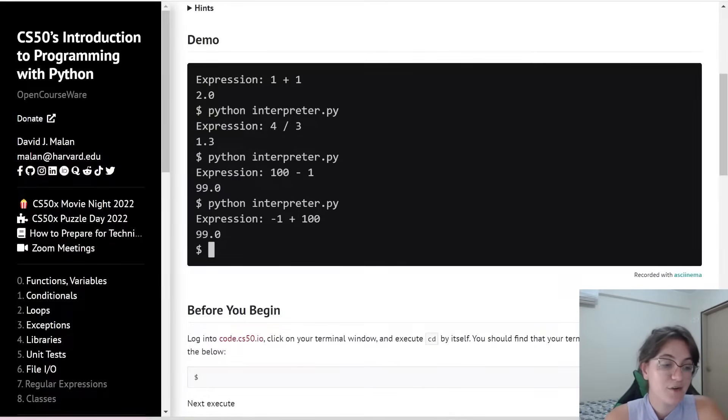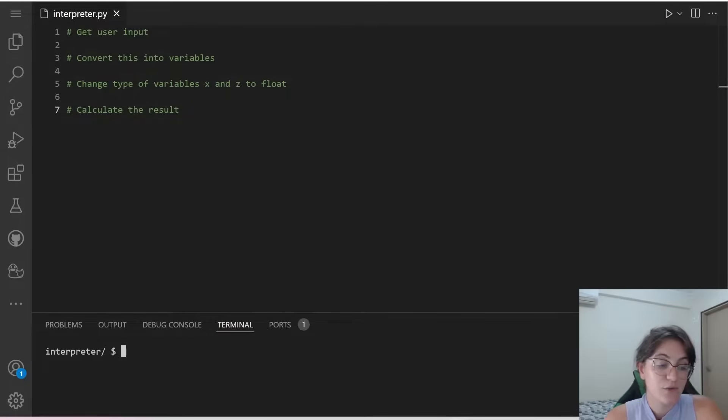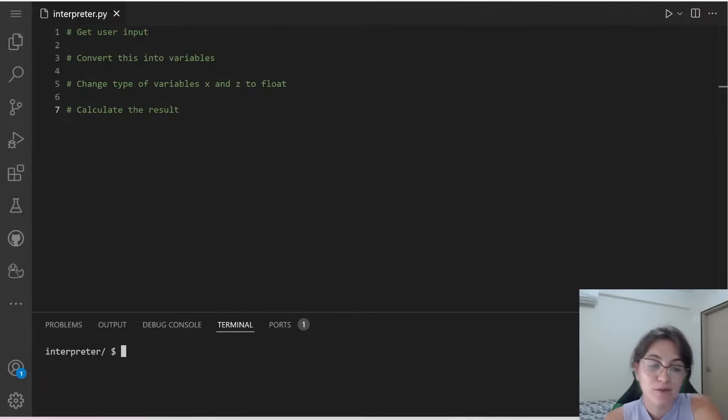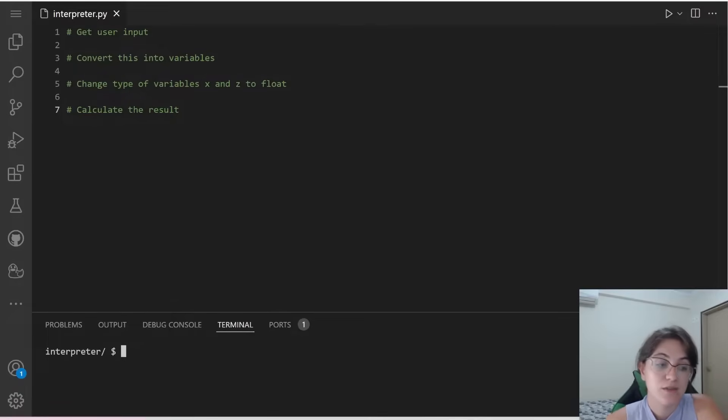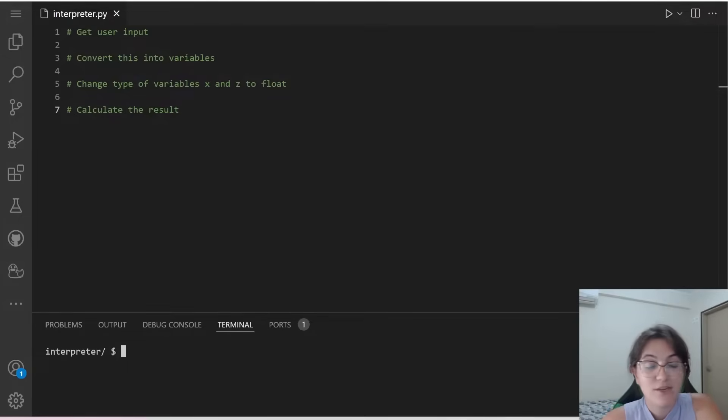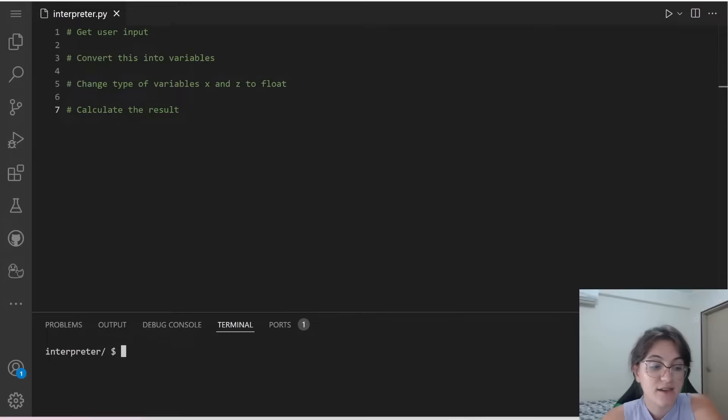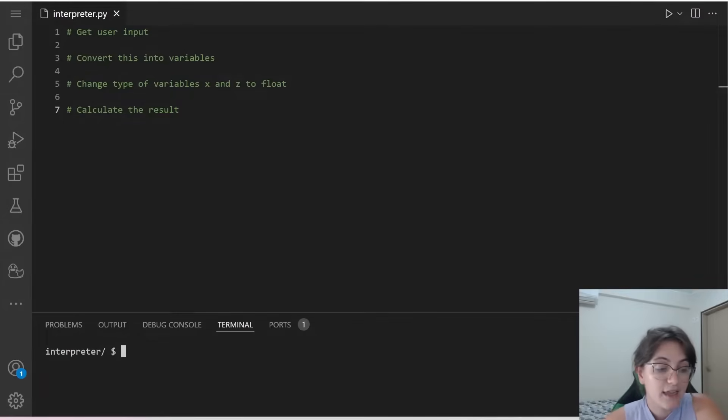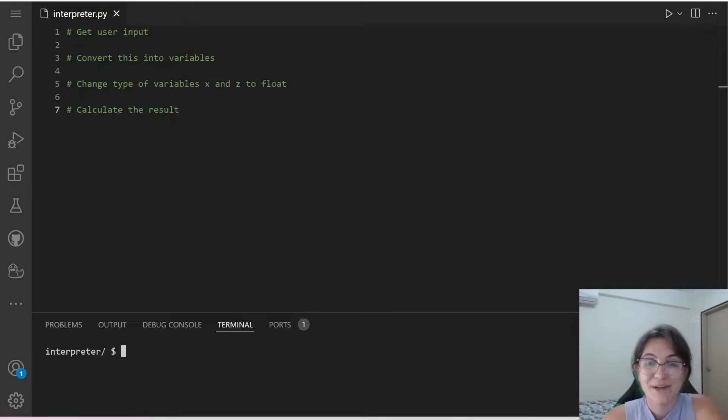So to do this I already created here a pseudo code. We basically need to get user input, we need to convert this input into the three variables x, y and z. Then we need to change the type of the variables x and z to float, and we need to calculate the result.